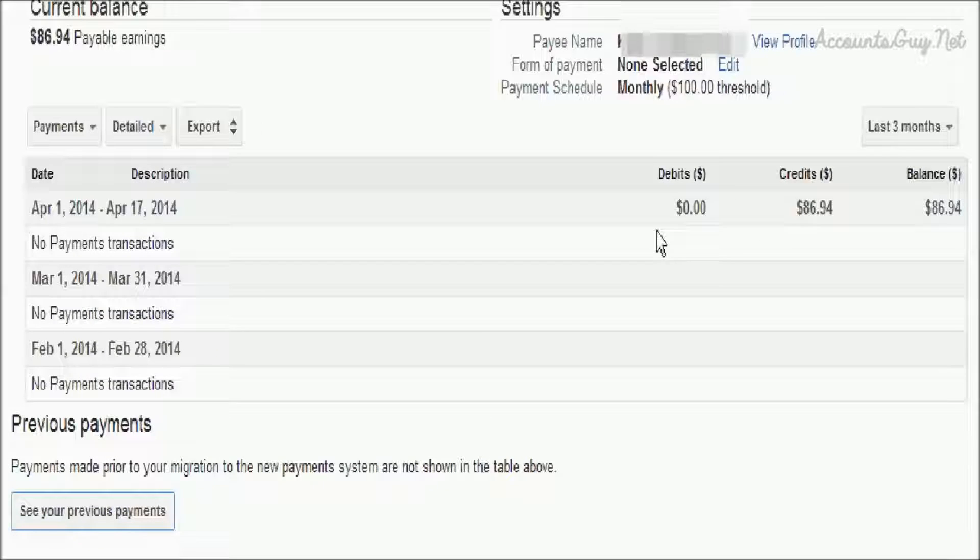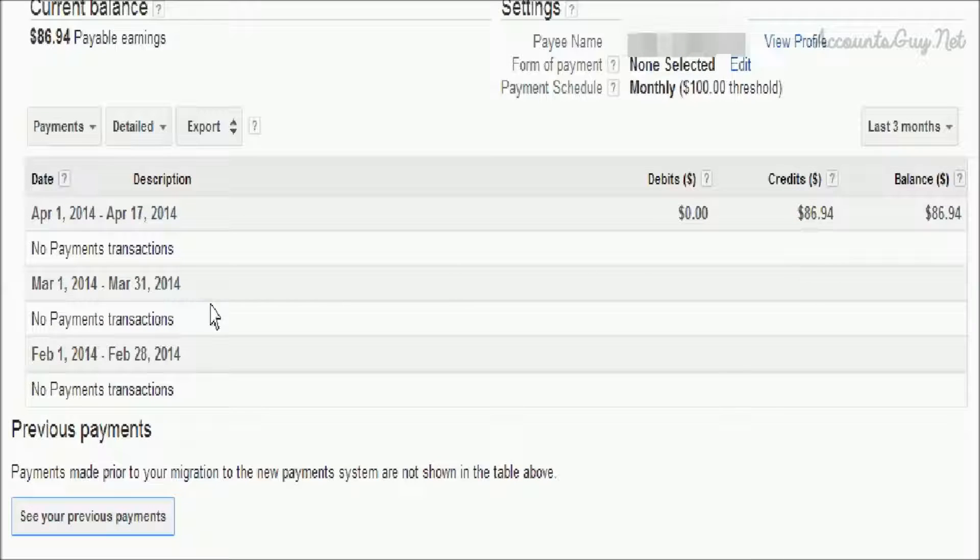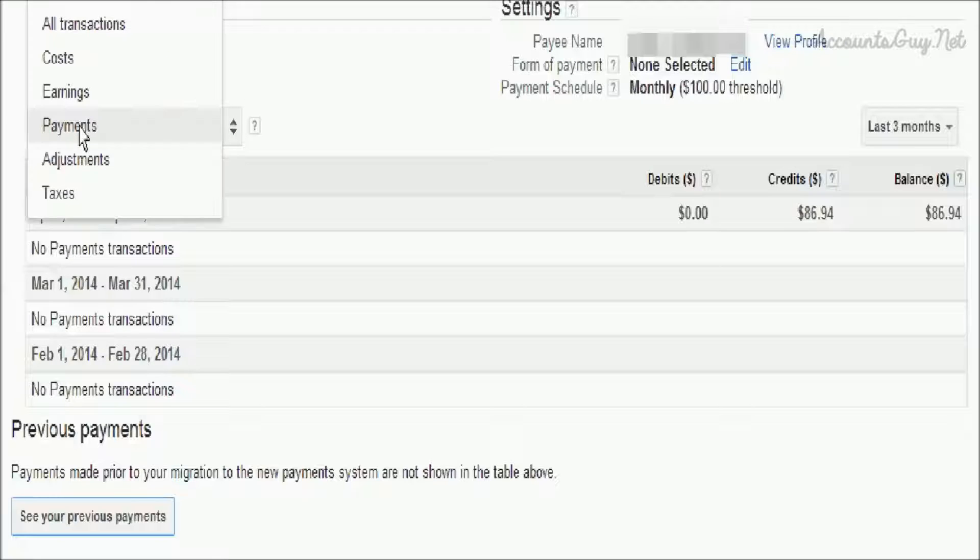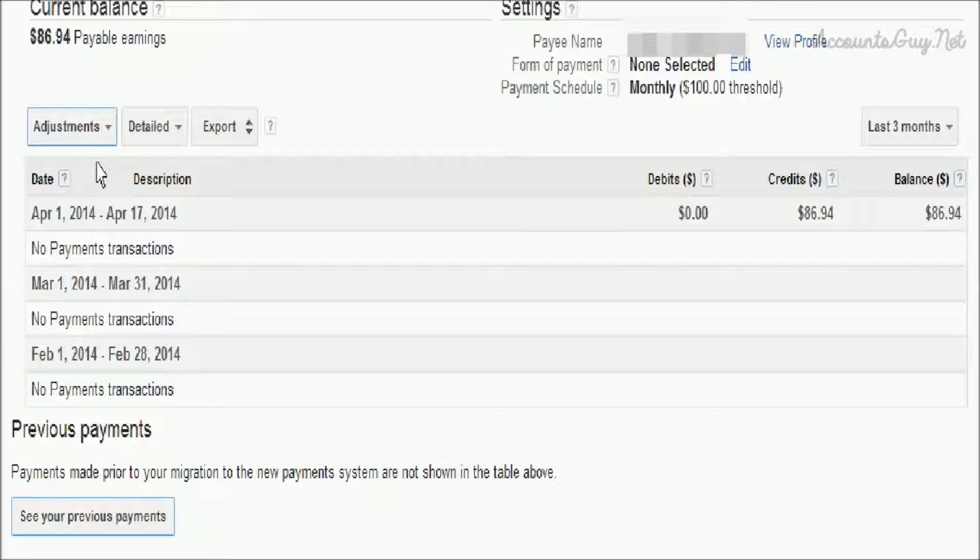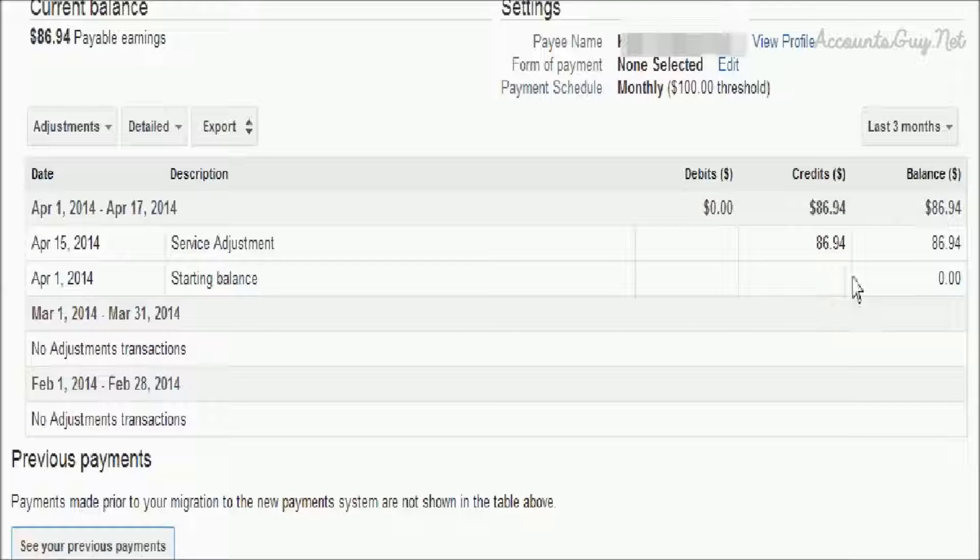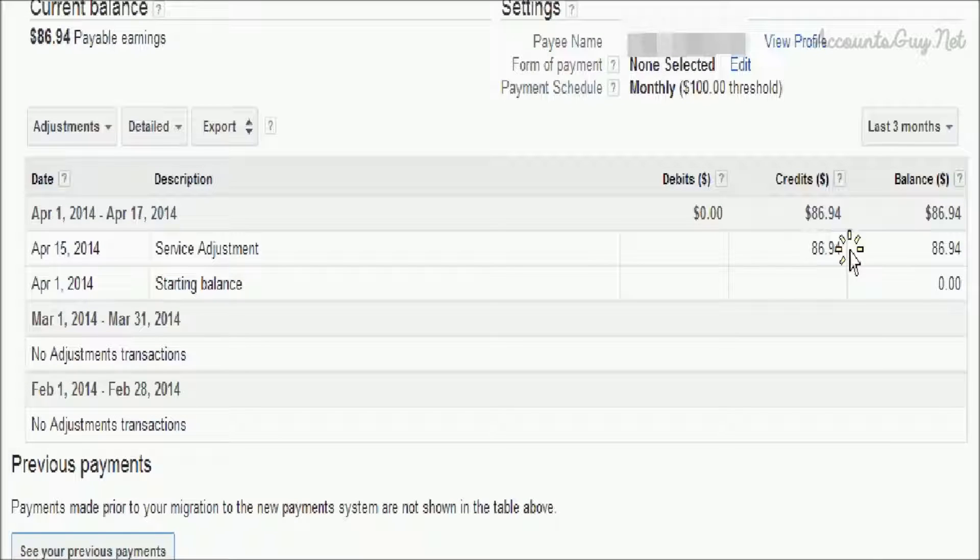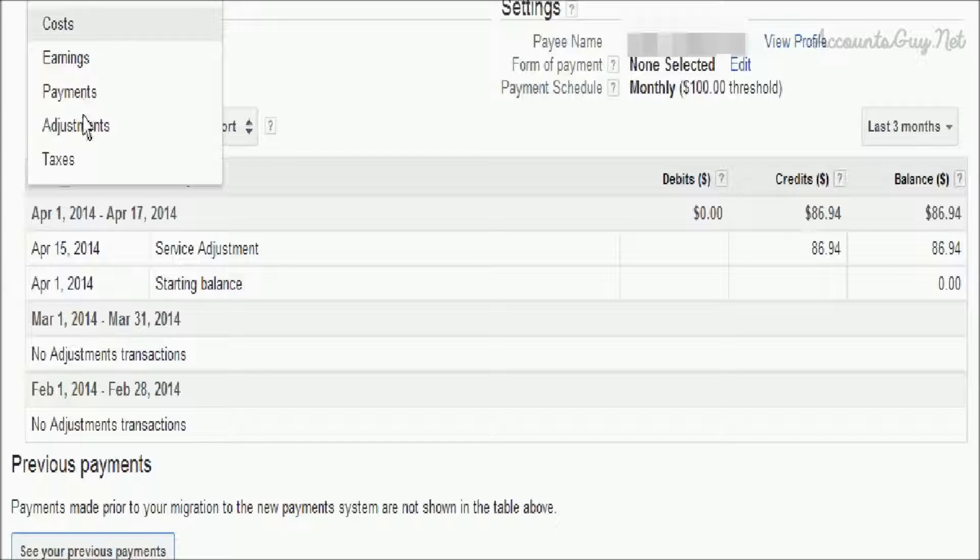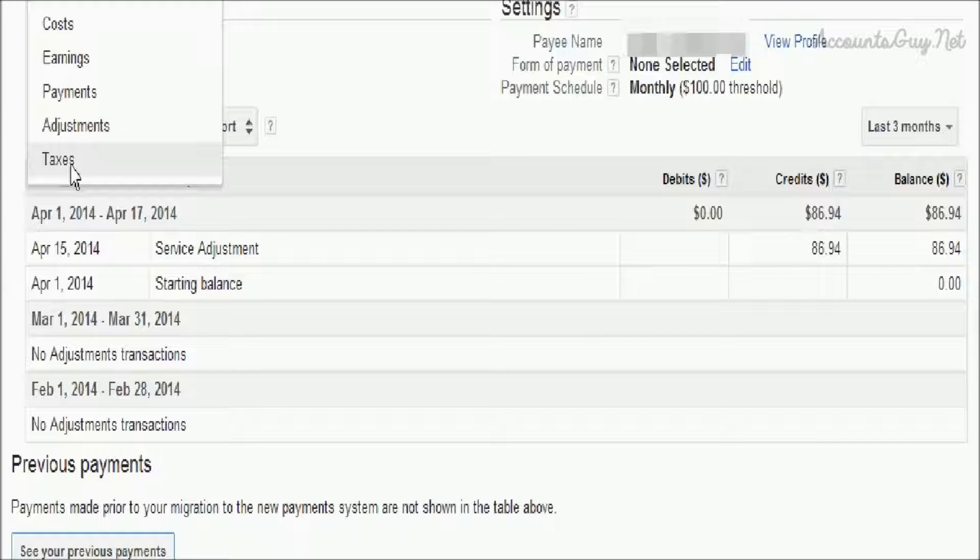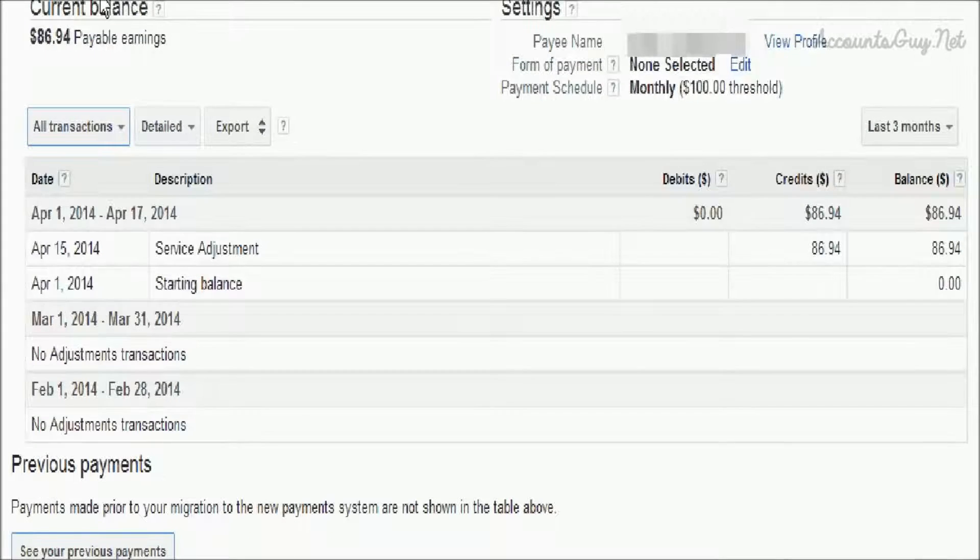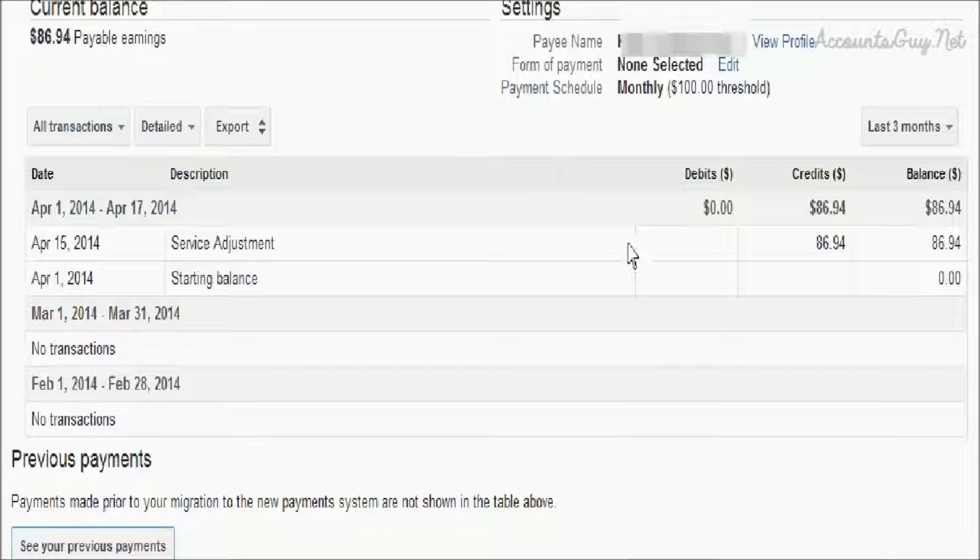We can see the transactions by type of payment. If you want to see only the payments, we can select payments. If you want to see the adjustment transactions, we can select adjustment transactions. Likewise, we can see taxes, costs, and all transactions. To see all transactions, just select all transactions in the pop-up menu.